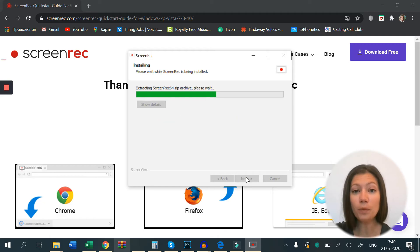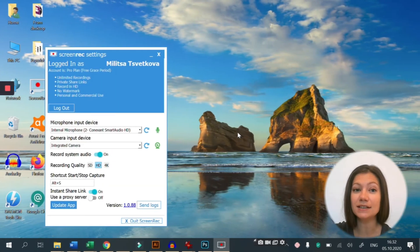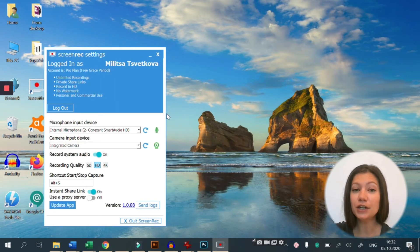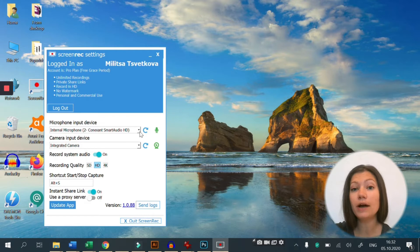Follow the setup and open the Screen Rec app once it's done. Here you will see the options for audio and video recording.